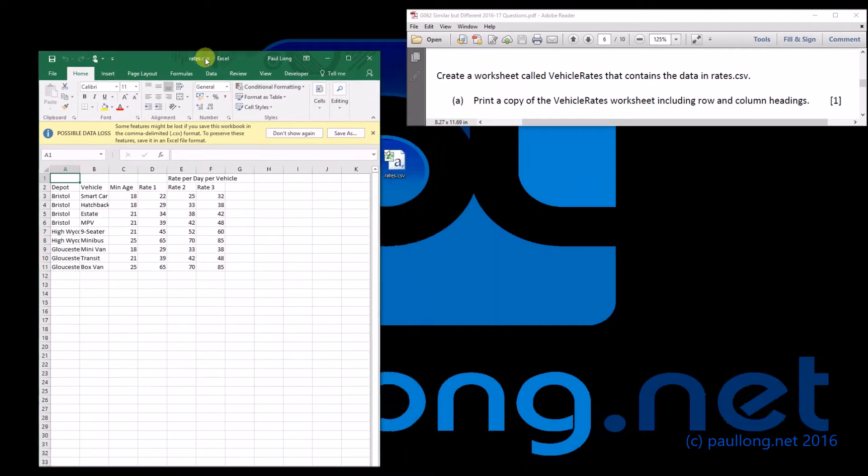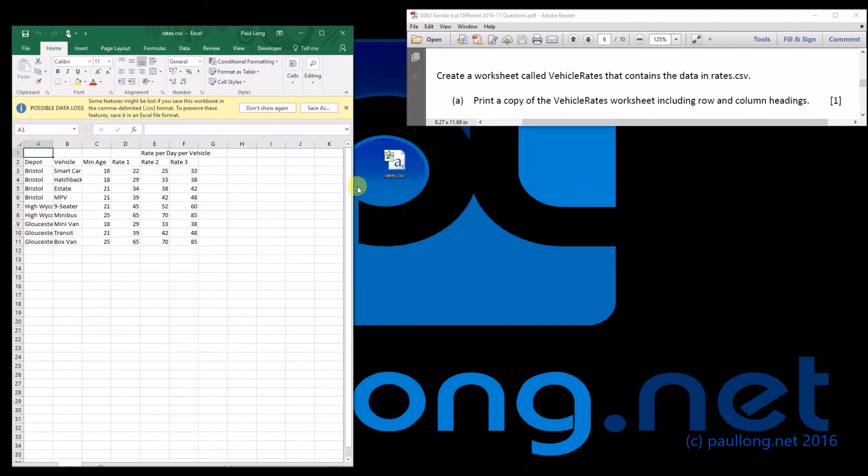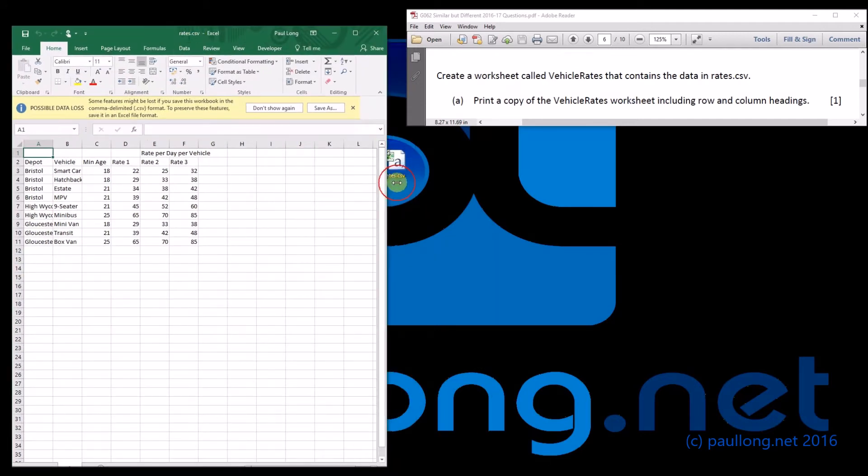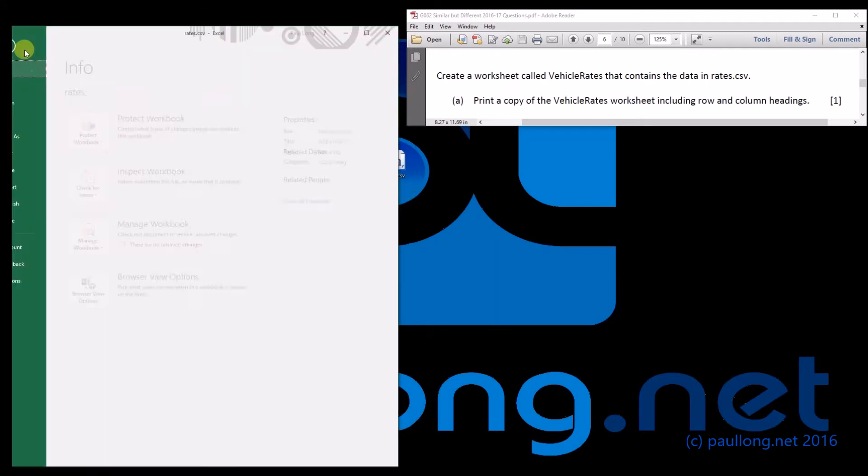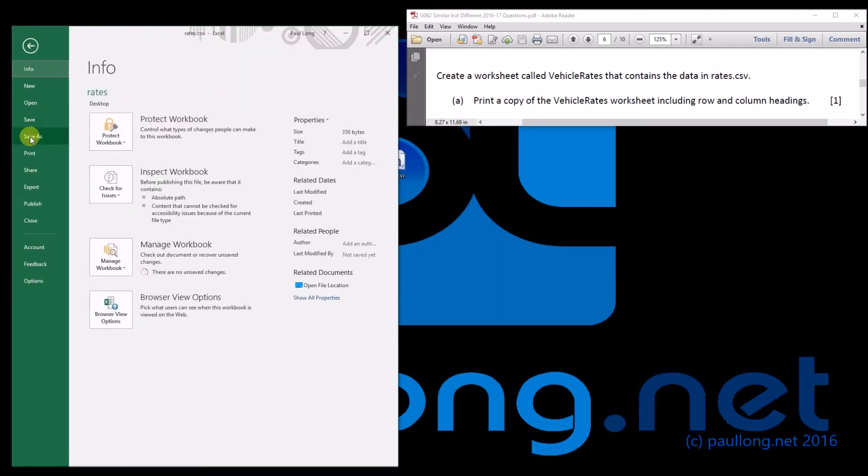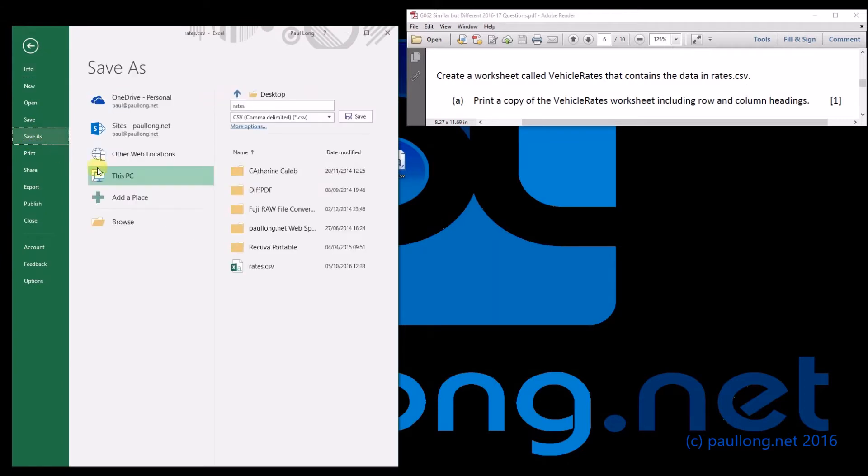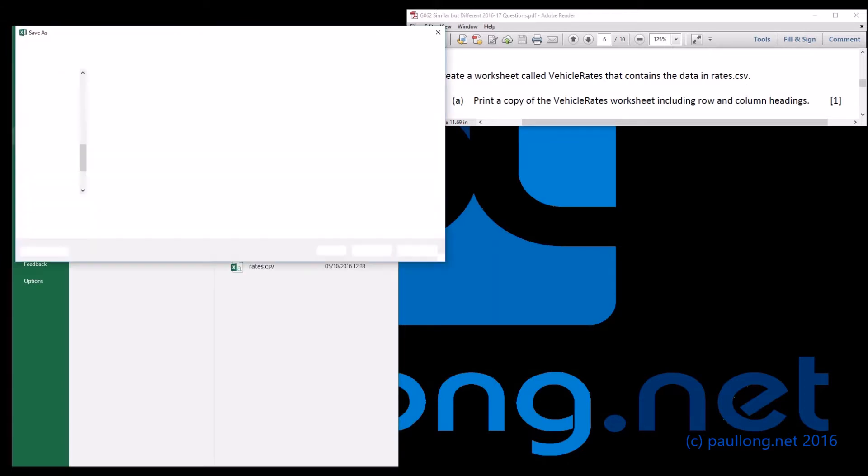And we can save this as a spreadsheet file, which is fairly straightforward, and I'm just going to pause whilst we browse.